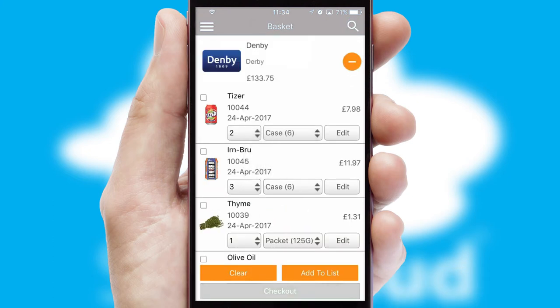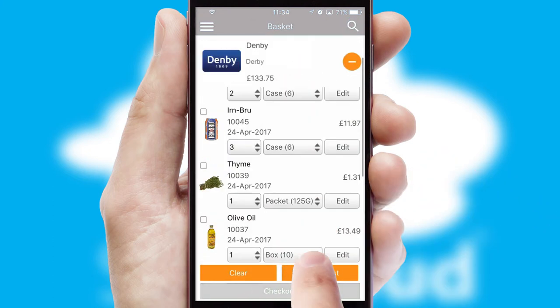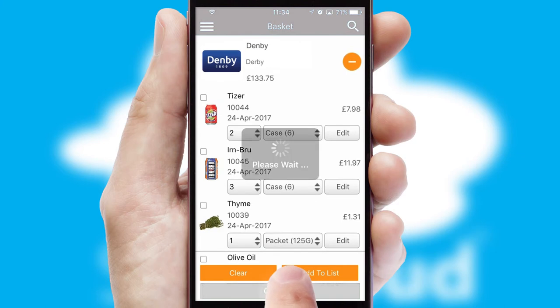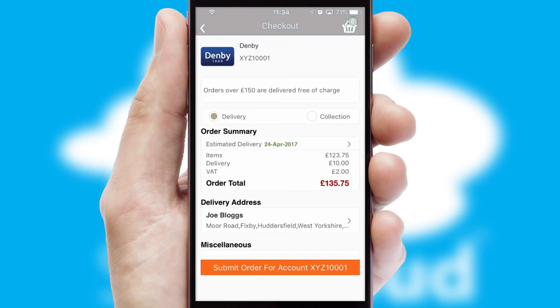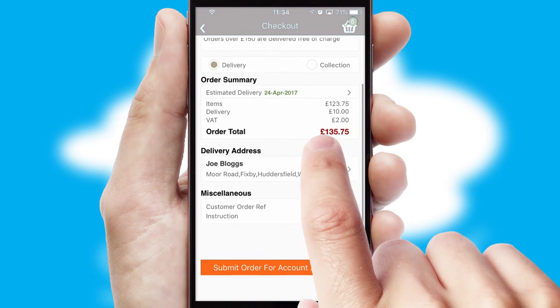Once the basket is complete, all the order information will be presented at the checkout. SwiftCloud also supports click and collect functionality.